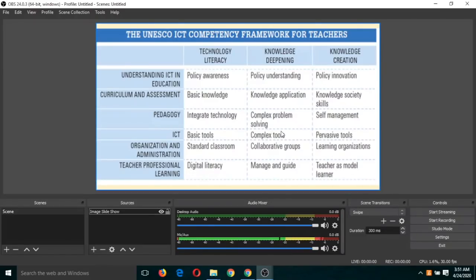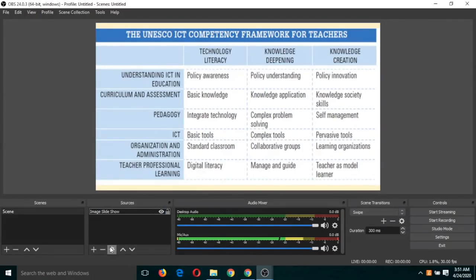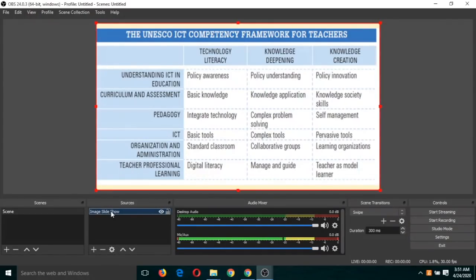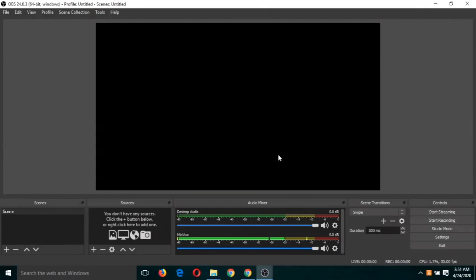The last type of video recording is screen recording, which is one of the most important and which we have used in most of our videos. Let us remove this image slideshow first. Click on this and click the minus button. Now there are no sources here.